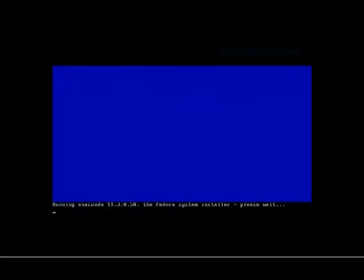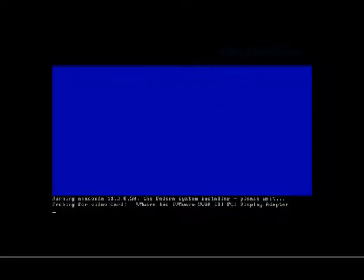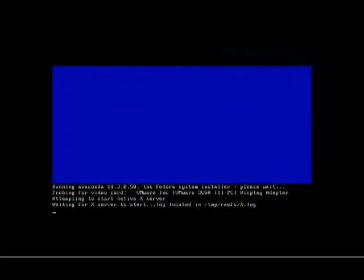Here we are probing for the video card and all that, getting ready to install. We get a black screen for a bit, not for very long. We're not going to forward through this because it's really not all that long.